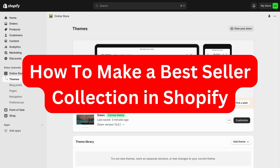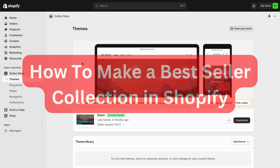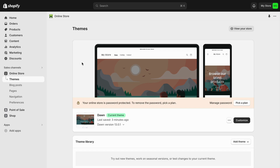In this video I'm going to show you a complete step-by-step guide on how to create a bestseller collection on your Shopify store.